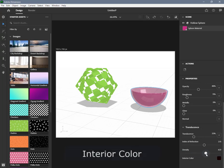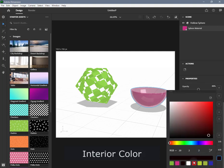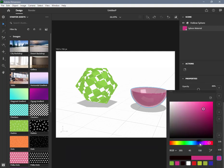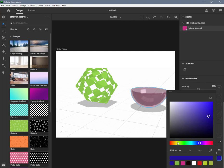Interior Color adjusts the color of the interior volume fog, and only has an effect when the material has some level of translucency and some level of density. It can be set to a color value. The value is the same throughout the entire volume of the object; therefore, an image input is not supported.